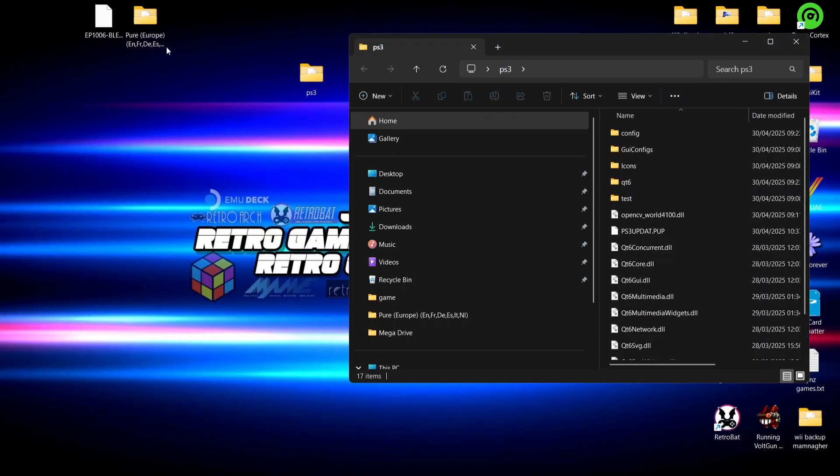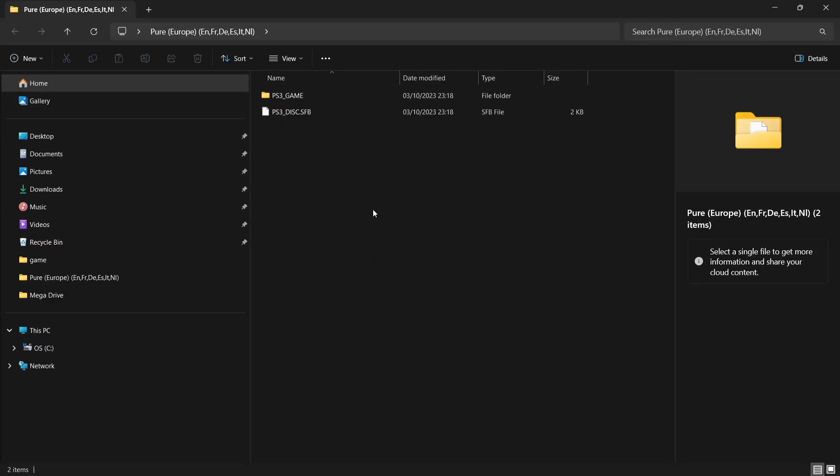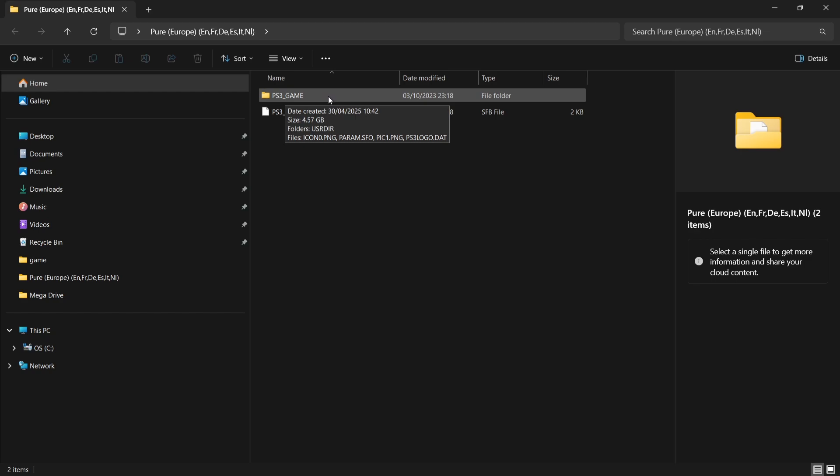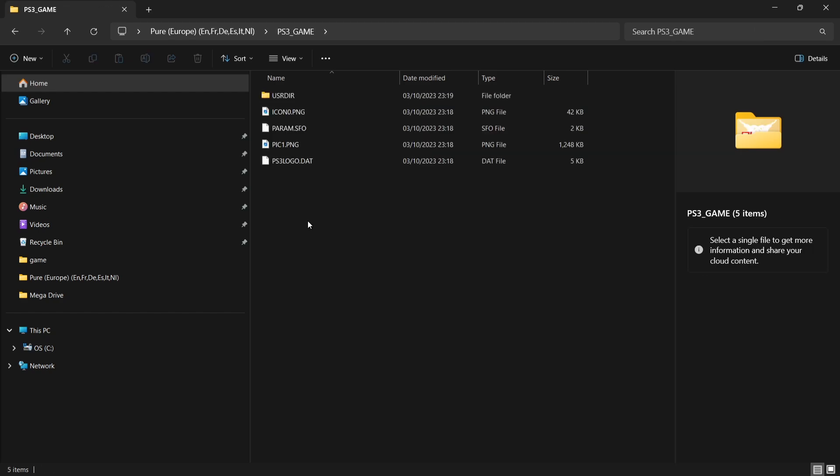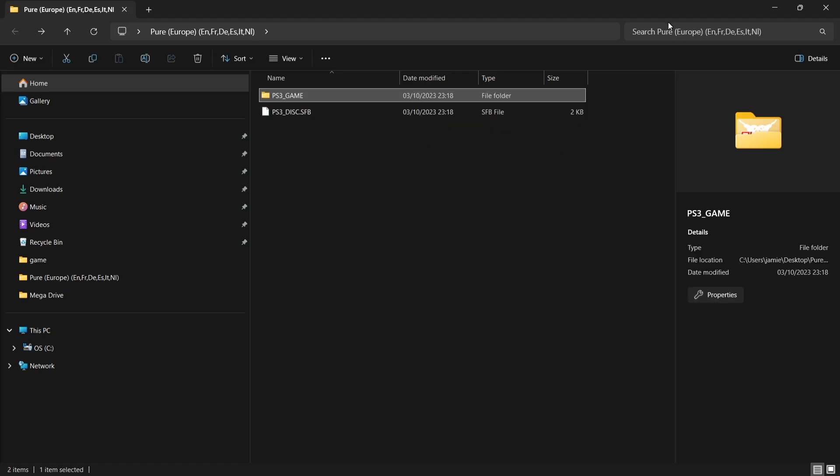Now what we're going to do is take a look at games. I've got a game here on my desktop and this is Pure, a really awesome quad racing game. This is what the emulator is going to accept and this is what I recommend. This is known as JB folder games. So inside of your games you should have a PS3_GAME folder.